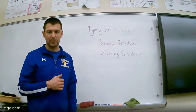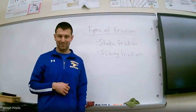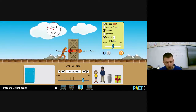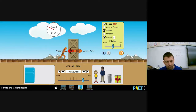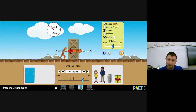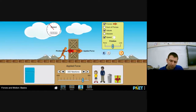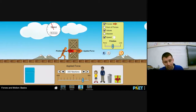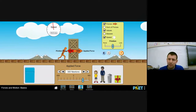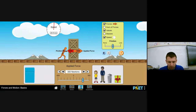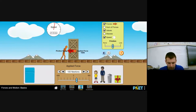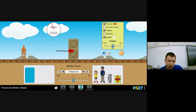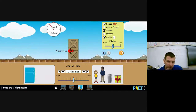Let's go back to the simulation. You'll see that the boxes are accelerating and speeding up, but there is sliding friction working against them of 188 newtons. Let's bring the applied force to zero and have him let go of the crates. Do you notice there is still sliding friction?